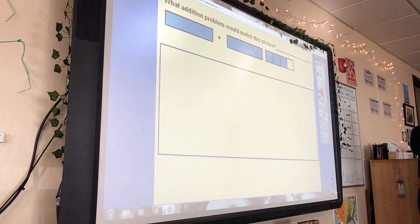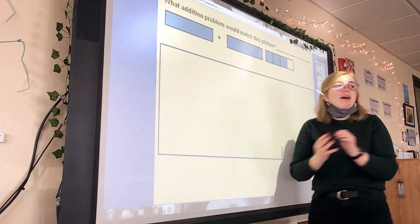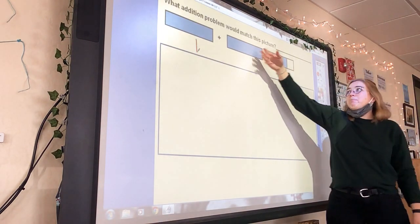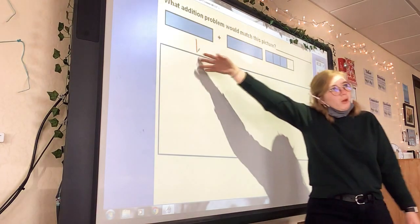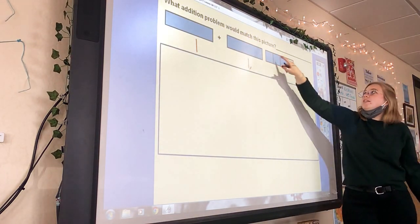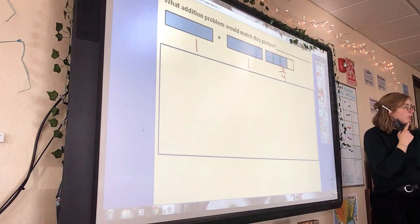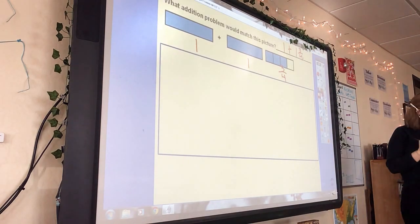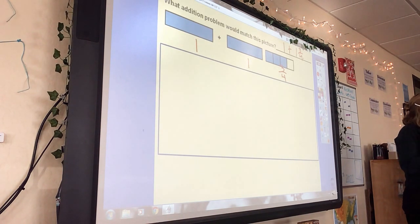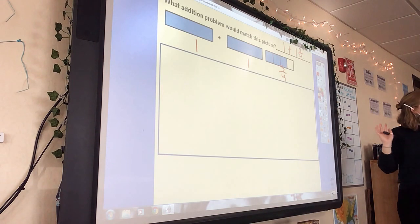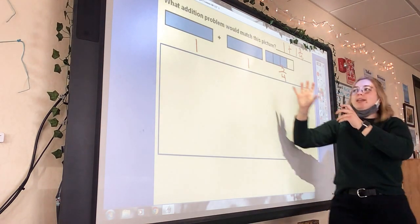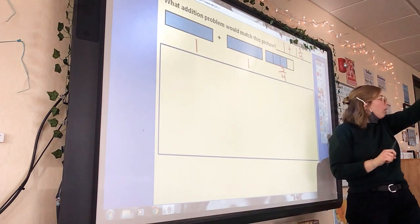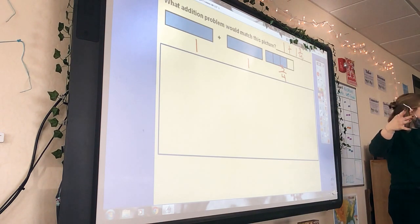What addition problem would match this picture? Over here I see one whole — this model is completely shaded in, so that is one whole. This is the exact same, so I can assume this is one whole too. Over here I have four parts and three of them are colored in — three out of four. So my addition sentence is one plus one and three-fourths.